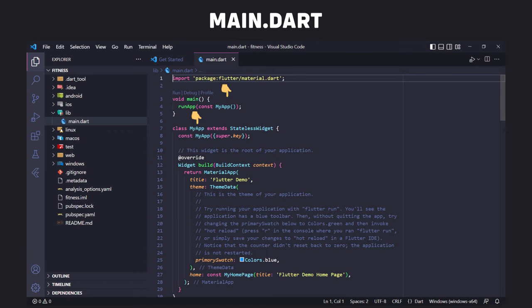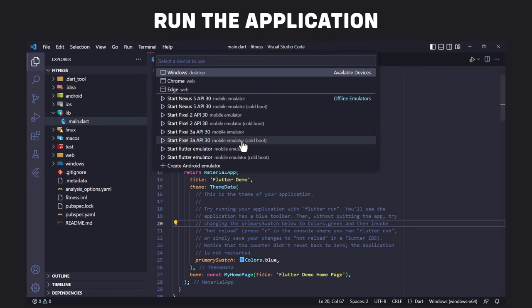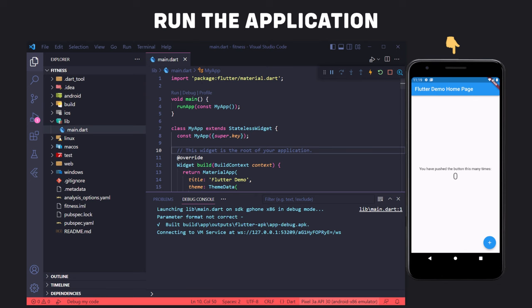Now we need to run the application. To do this, first select your emulator, then press the F5 button. After running the application, you will see a screen like this. This is the default application of Flutter, which is written in the MyHomePage class.